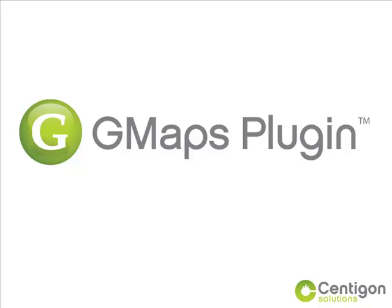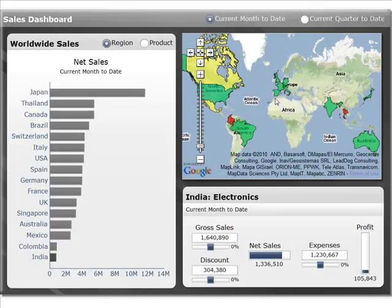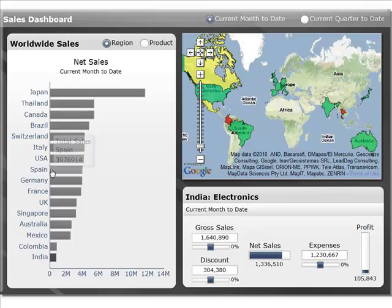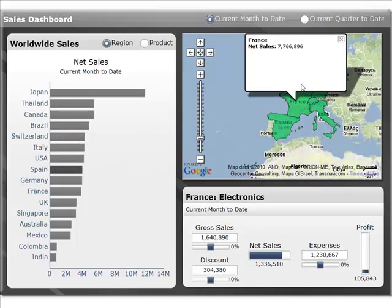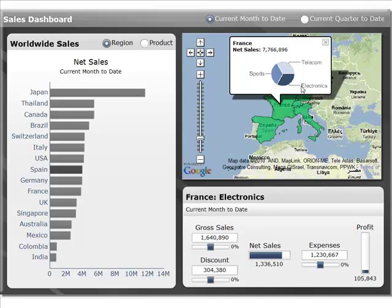Synagon Solutions' GMAPS Plugin is a robust mapping solution for next-generation business intelligence reporting and dashboards. Navigate and analyze geographical information within the familiar Google Maps interface integrated inside your performance management applications.